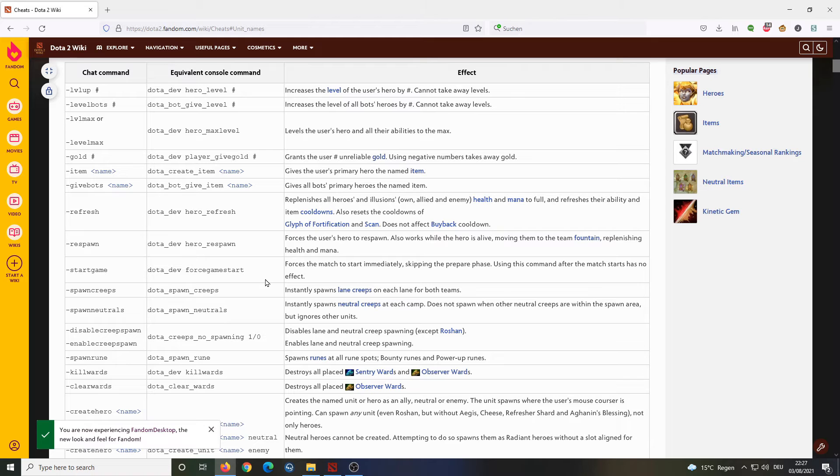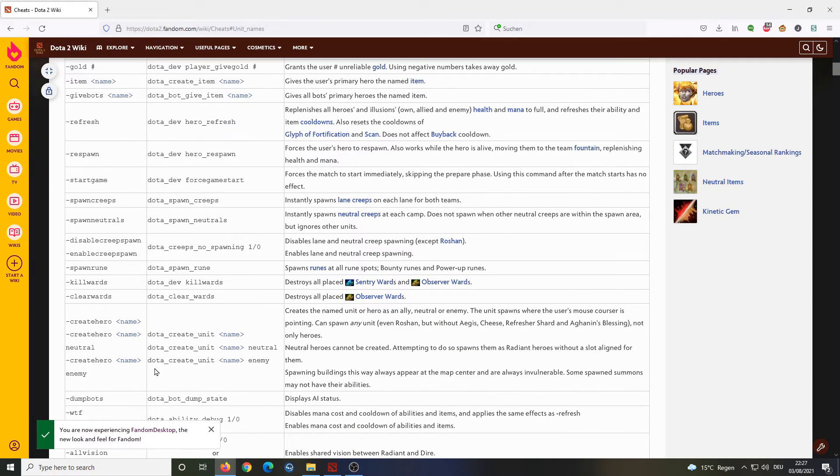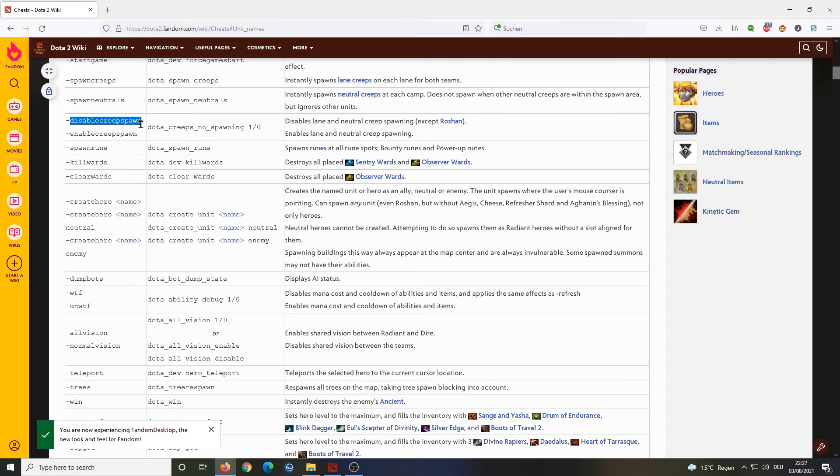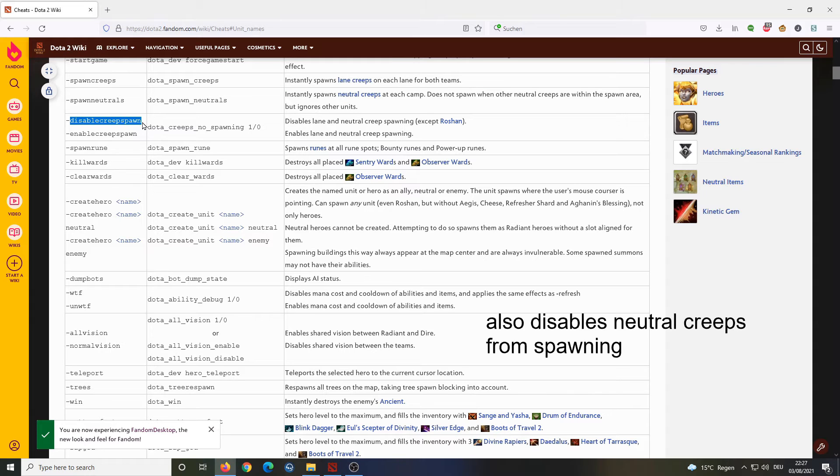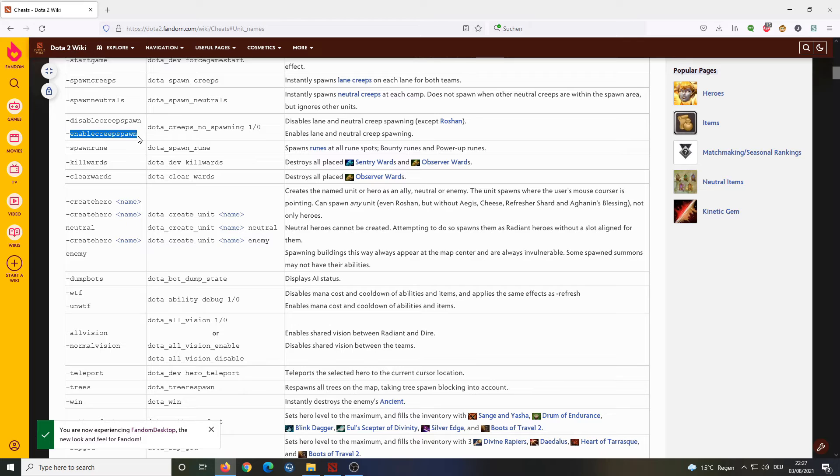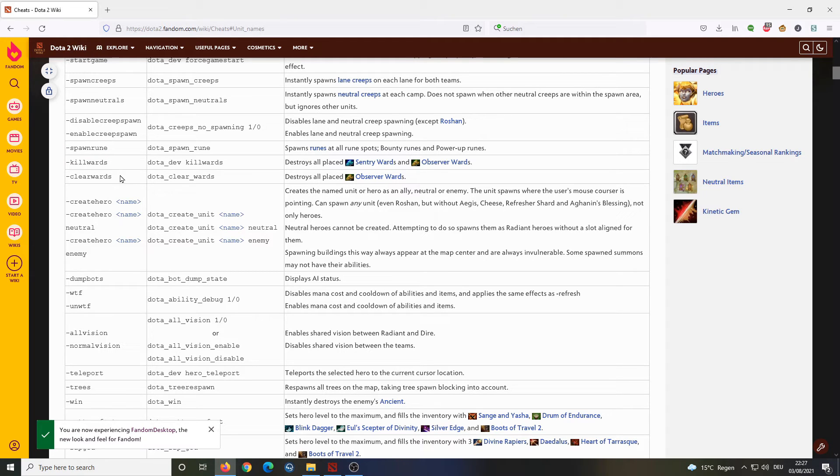On the same page, you can also find all sorts of other interesting cheat codes that you can use. One of the more useful ones, for example, is disable creep spawn. This will disable all lane creeps from spawning and then you want to turn them on again, you can use enable creep spawn. This works in regular lobby. Also in demo mode, you can spawn runes. You can destroy all wards that are on the map, things like that.